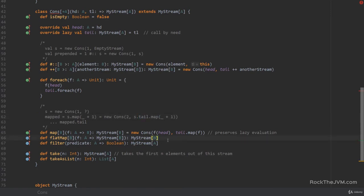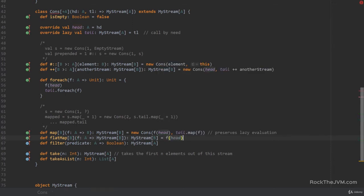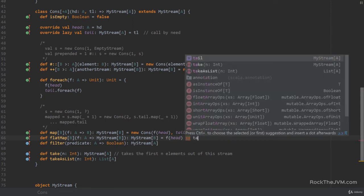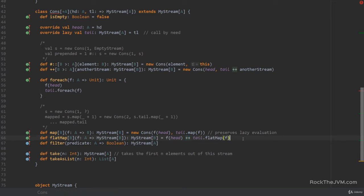`flatMap` will concatenate the application of `f` on every element. The implementation is `f(head) ++ tail.flatMap(f)`. Because the `++` operator preserves lazy evaluation as we discussed, `flatMap` in turn also preserves lazy evaluation.